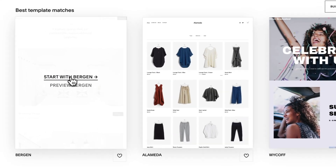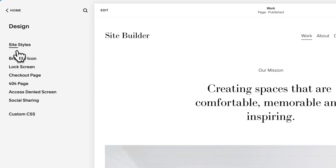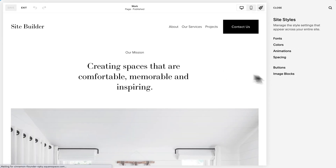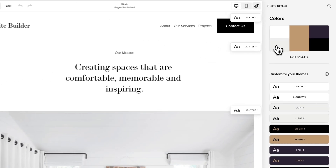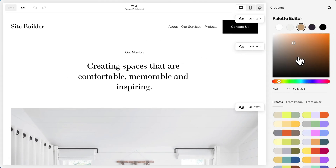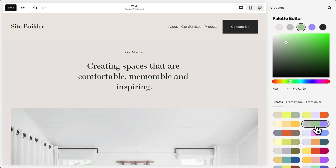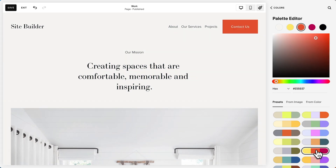Let's choose this template. Now we're in the Squarespace editor. Let's start by customizing this template. We'll go to design, site styles, and let's choose some colors for the template. Now we can set our own colors or choose from these preset palettes. I like this one.